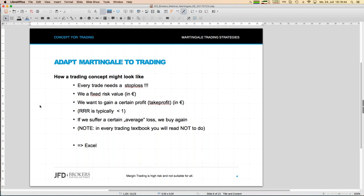Let's look at it from a trading perspective and put our trading knowledge into the concept. We know every trade needs a stop loss. But from the pure Martingale approach, if we only introduce something like a stop loss the concept will break, so we have to be a little bit more tricky.